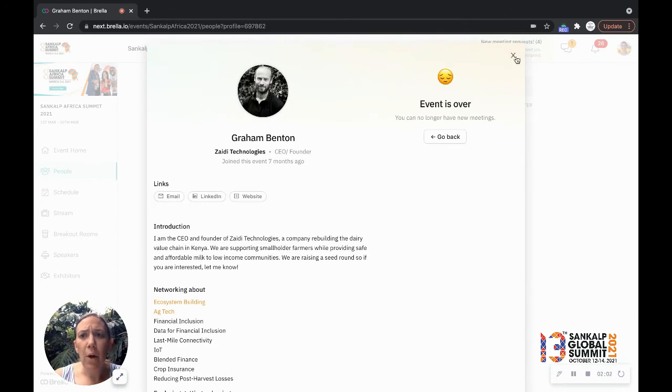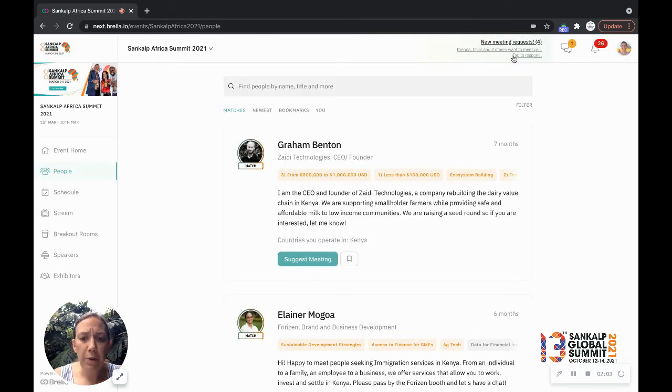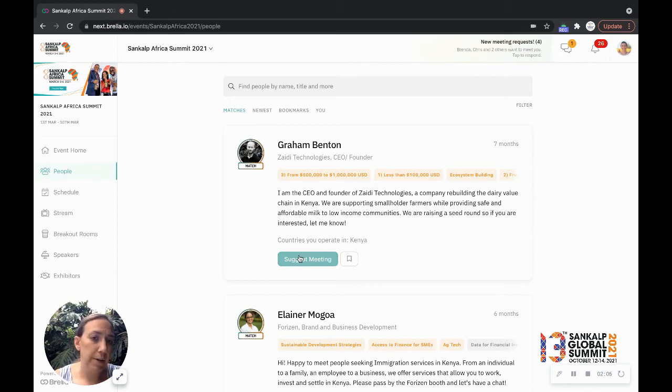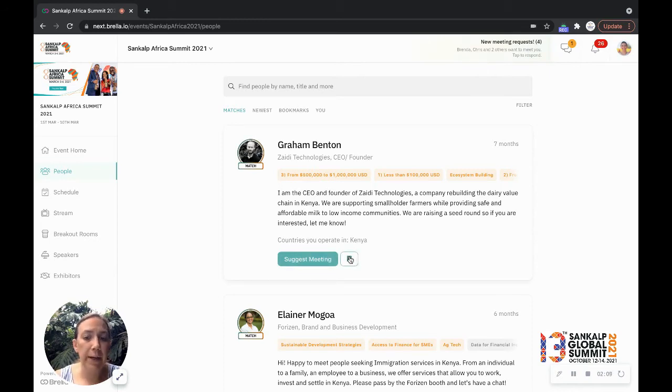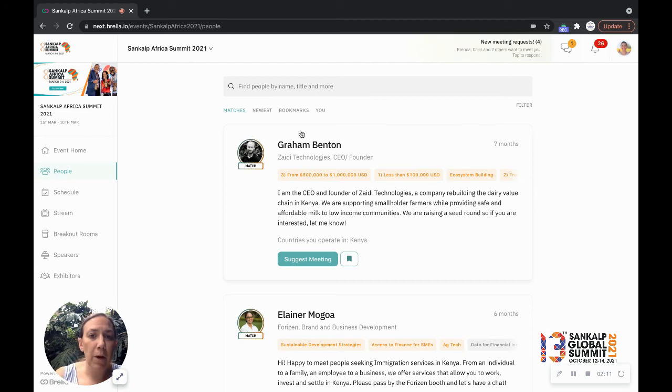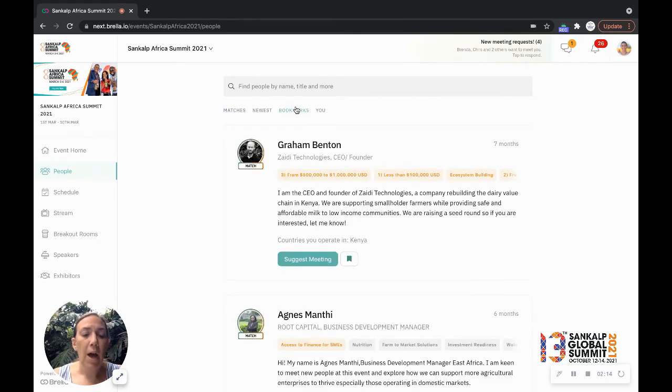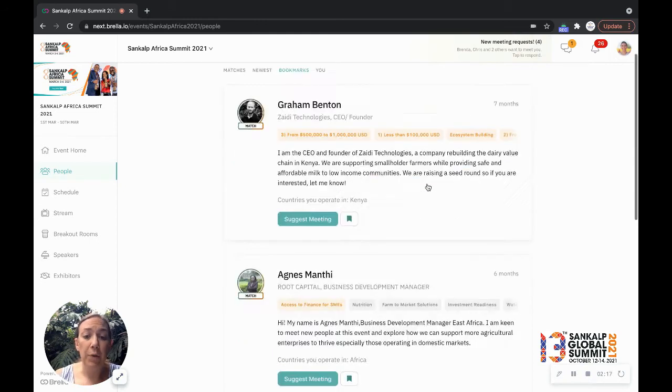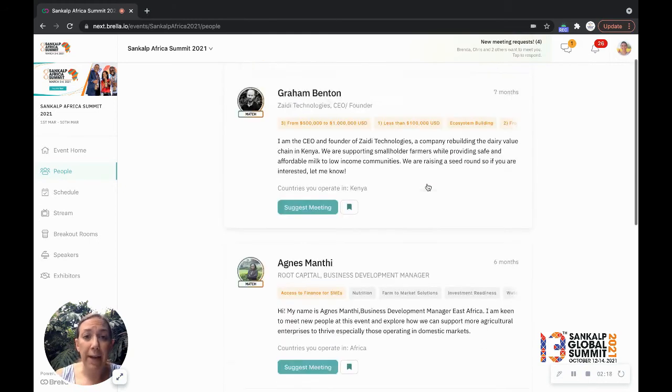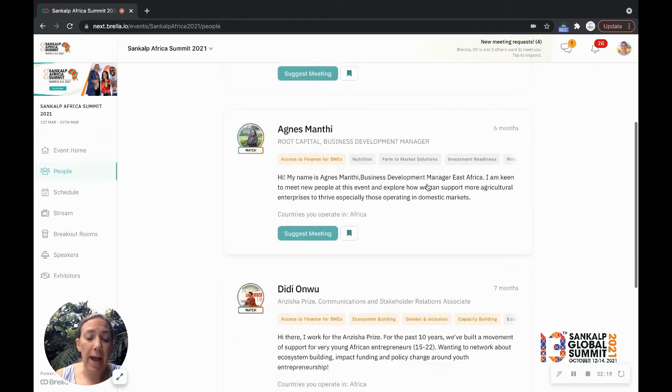Now, what I can do with Graham is I can directly suggest a meeting with him, or I can bookmark him and save him for later. So if I click this little bookmark button, he'll come up on my bookmarks tab of people that I've basically saved.